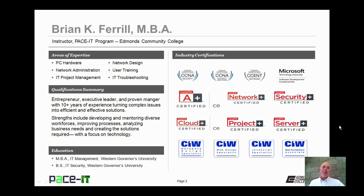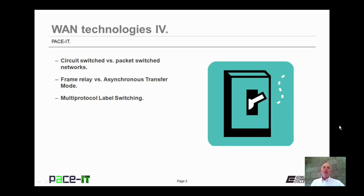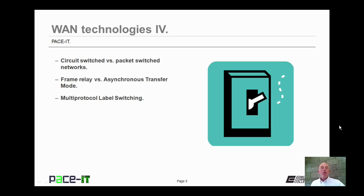Hello, I'm Brian Farrell, and welcome to Pace IT's session on WAN Technologies Part 4. Today, I'm going to be discussing the difference between circuit-switched and packet-switched networks. Then I'm going to move on to a discussion comparing frame relay versus asynchronous transfer mode, and we're going to conclude with multi-protocol label switching.